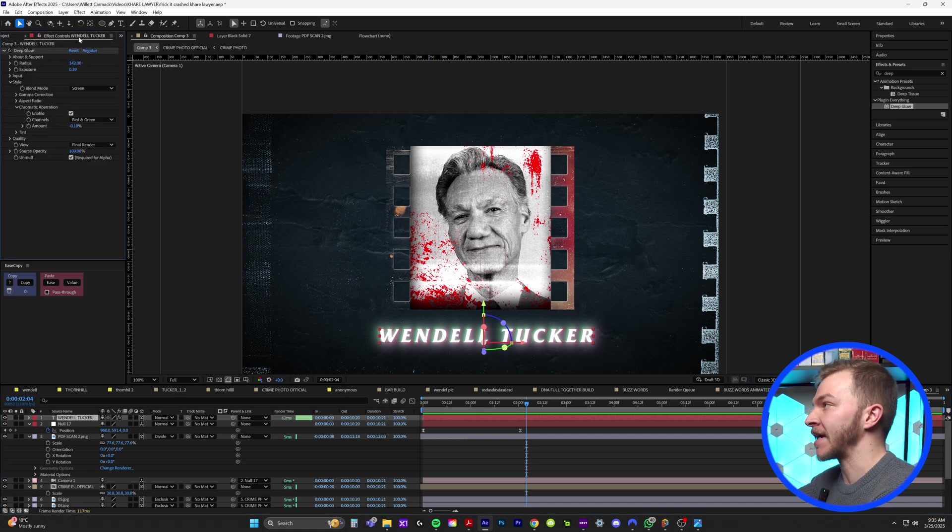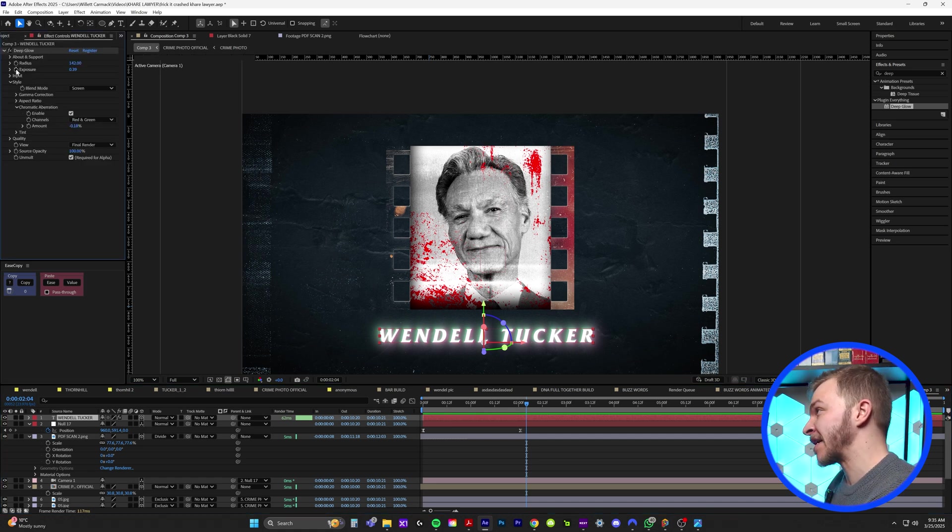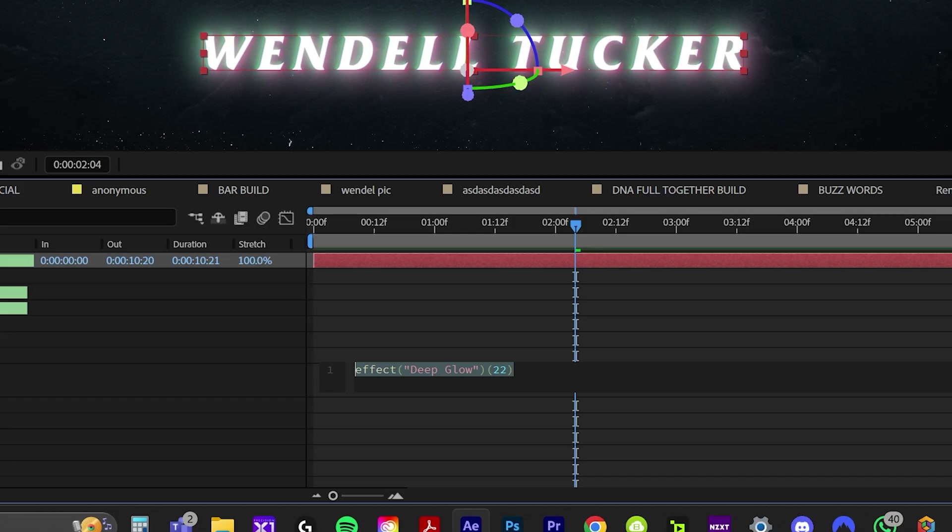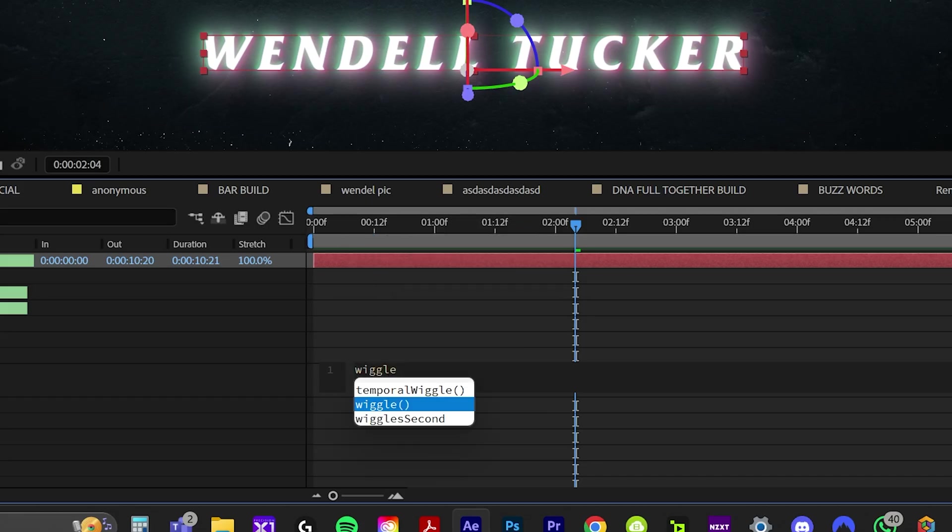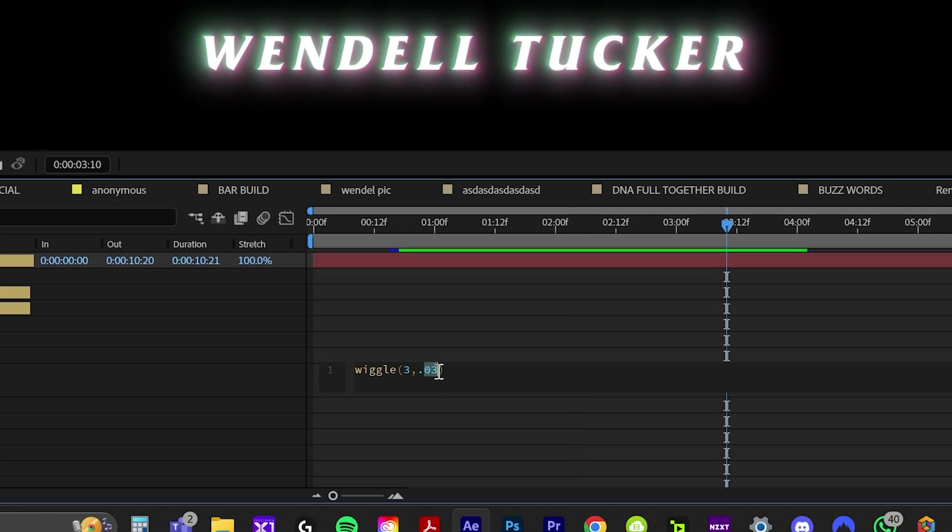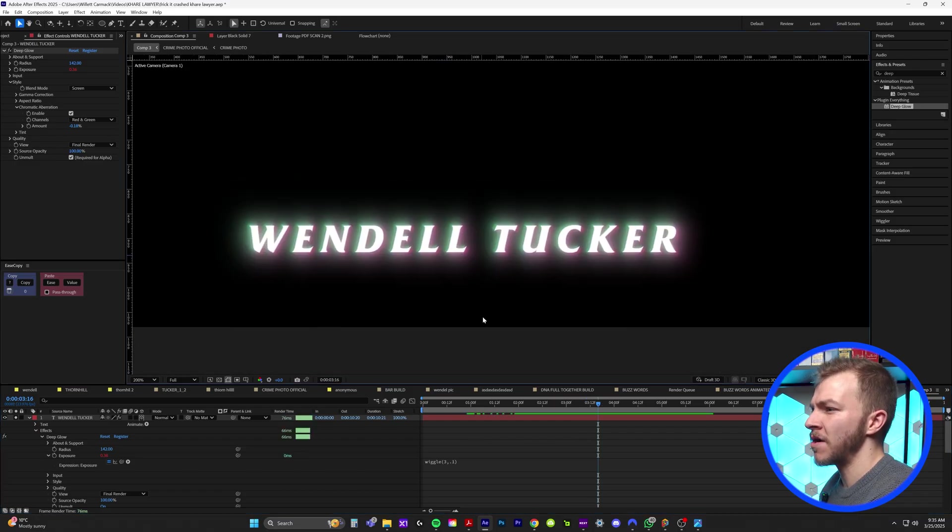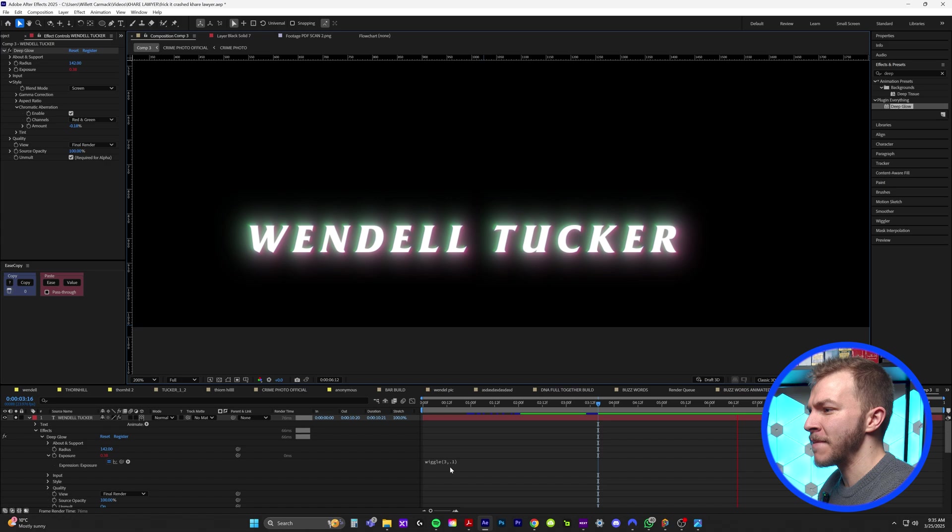Now to add some sexy final touches to this animation, I'm going to grab my Wendell Tucker text layer and I kind of want to animate the text to flicker a little bit. So I'll hold down the alt button and click on exposure and I'm going to type in the expression wiggle parentheses three comma point one. See how that looks. So now if we zoom in on the text, you can see that it's flickering a little bit.